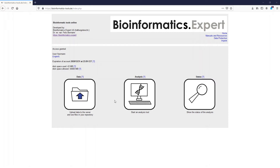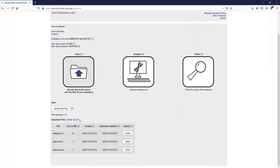Heat maps are very powerful tools for data visualization because you are able to visualize large data sets easily with them. For this video I created three random data sets. Data small contains approximately 200 data points, data medium contains approximately 10,000 data points, and data large contains about 2.5 million data points.